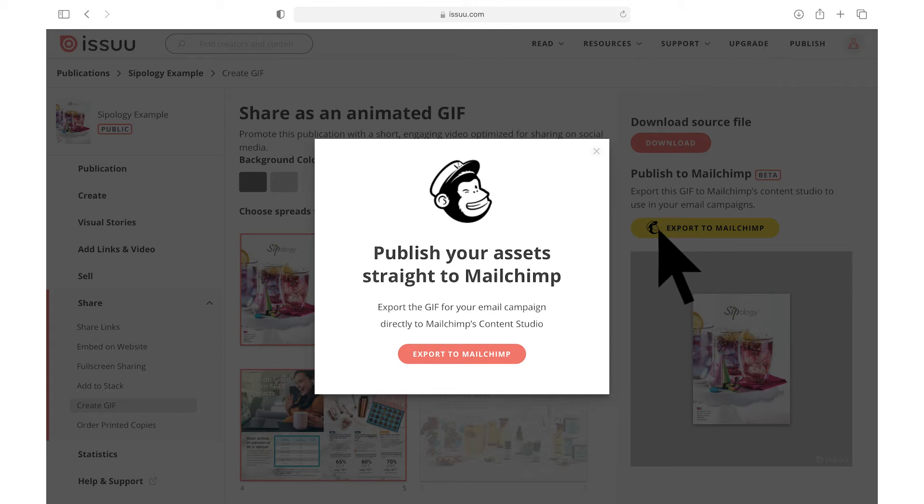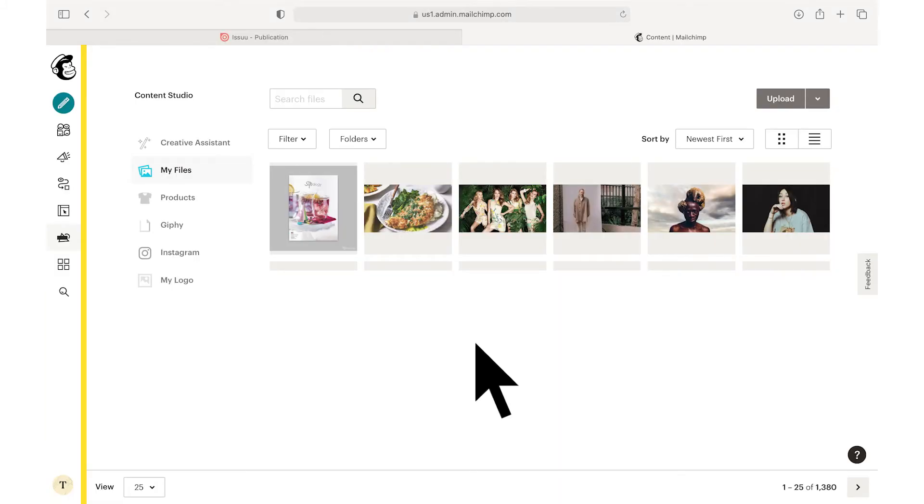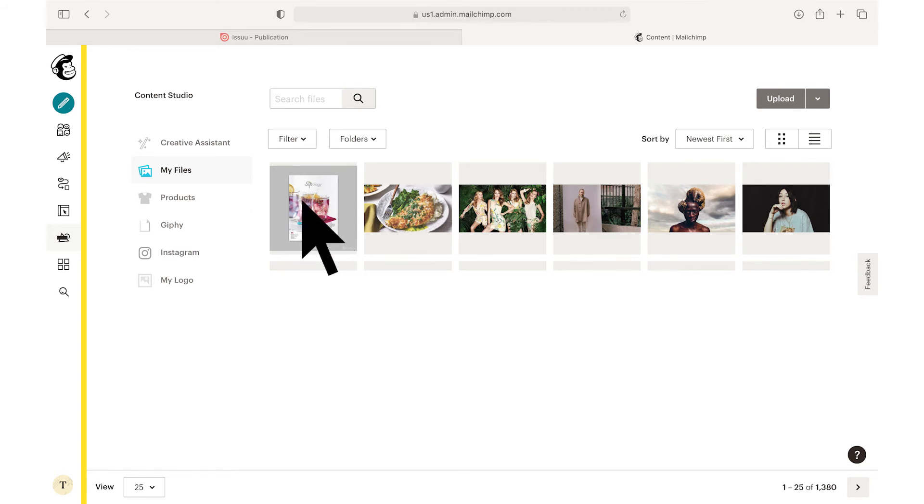Once you have logged in and your account is connected, select Export to Mailchimp and then select View on Mailchimp. You will then be able to find your newly created GIF in the Files tab of the Content Studio on your Mailchimp account.